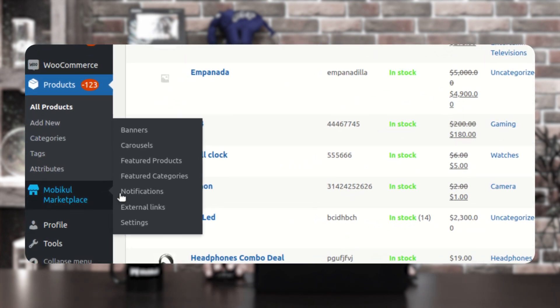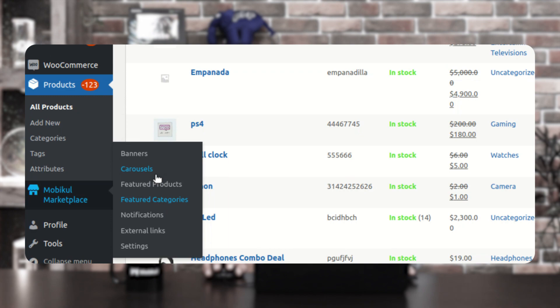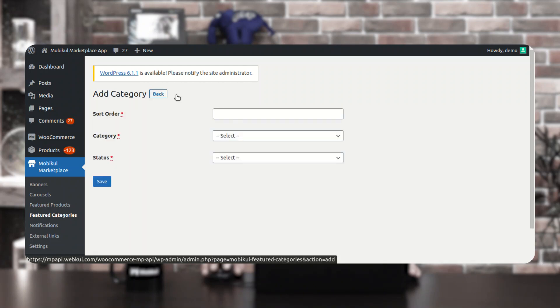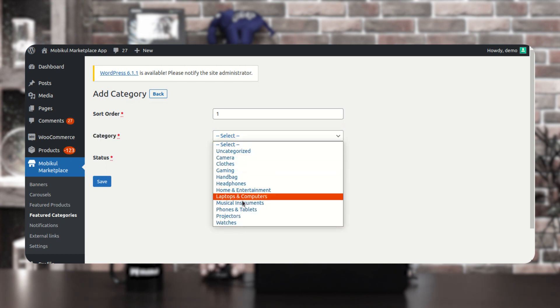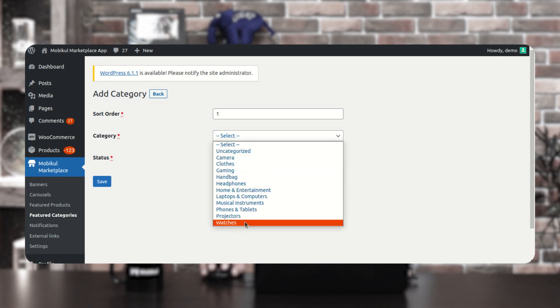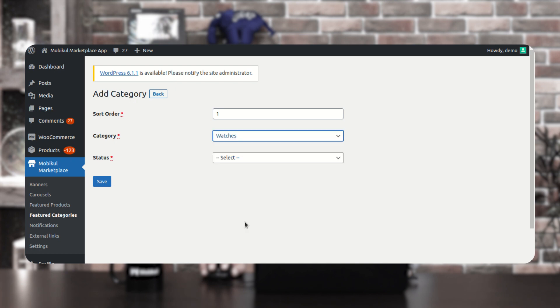Coming down to the featured categories — the featured categories are displayed at the very top of your home page of your mobile application. To add a featured category, tap here on the add featured category button. You need to set up the sort order for the featured category, and from the dropdown you'll find the complete list of categories. Select whichever one you want as a featured category, enable the status, and tap the save button.